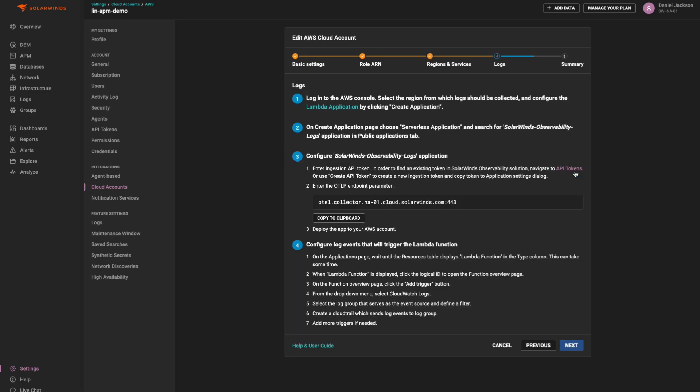Click Next to proceed to the logs collection. Forwarding CloudWatch logs to SolarWinds Observability is optional and requires a Lambda application. The onboarding wizard displays the steps necessary to create the Lambda application for log ingestion.